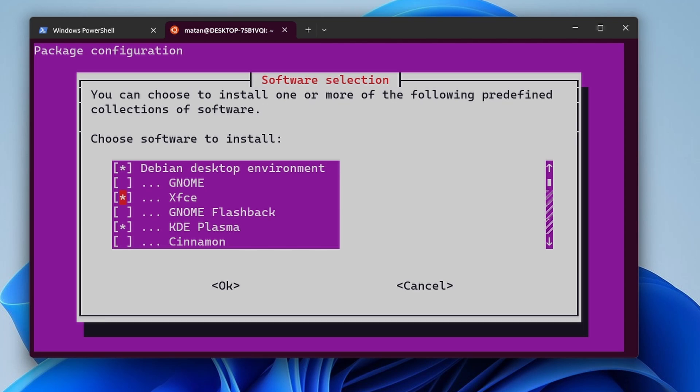As you can see, when I press on the space bar, I get this star next to the desktop environment I want to install. I don't want XFCE. I want KDE Plasma. And here it is. As you can see, I already have the asterisk here, and that's because I already installed KDE Plasma.